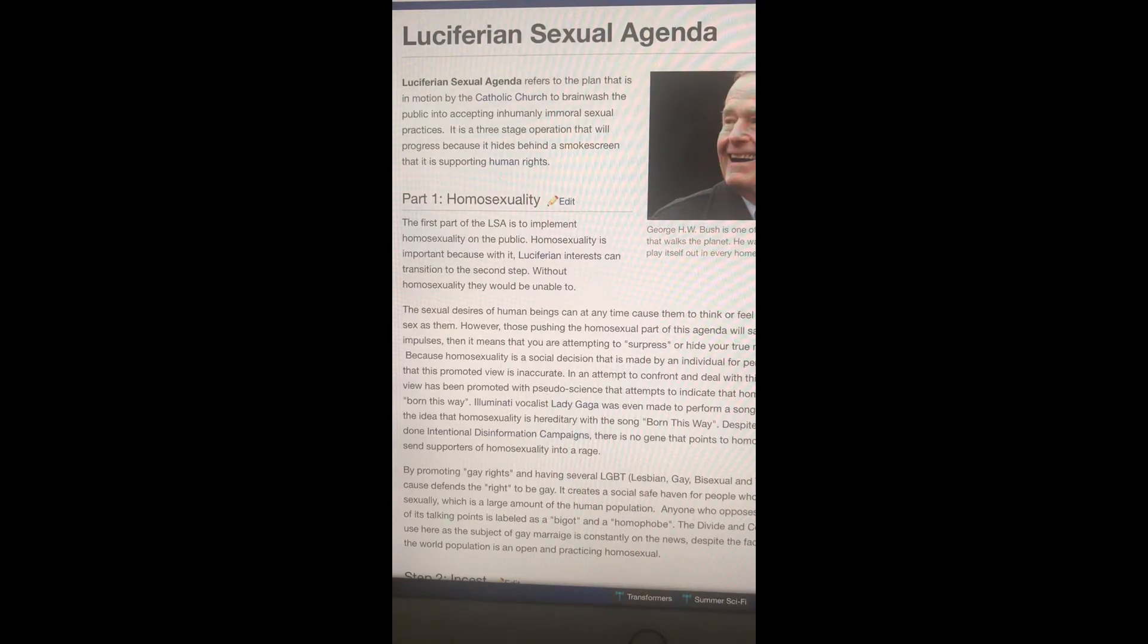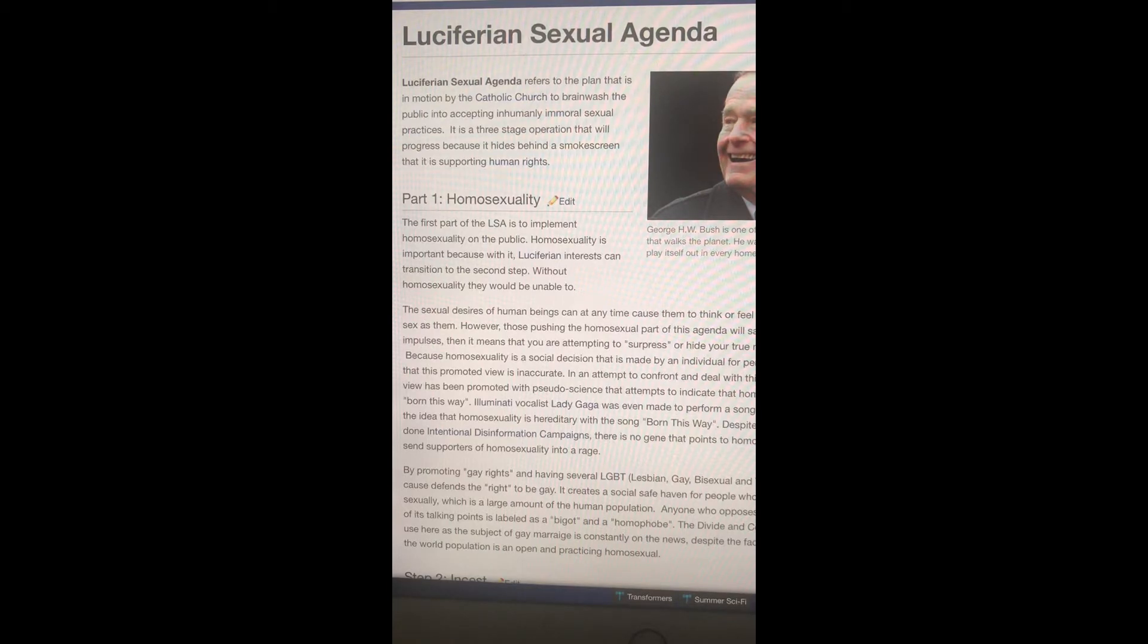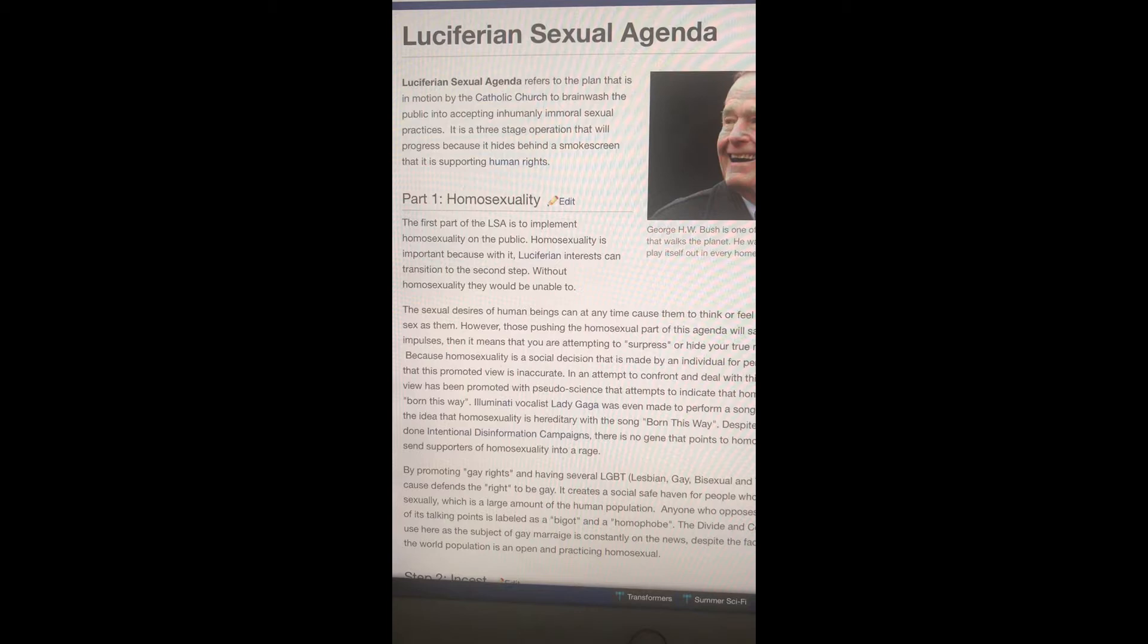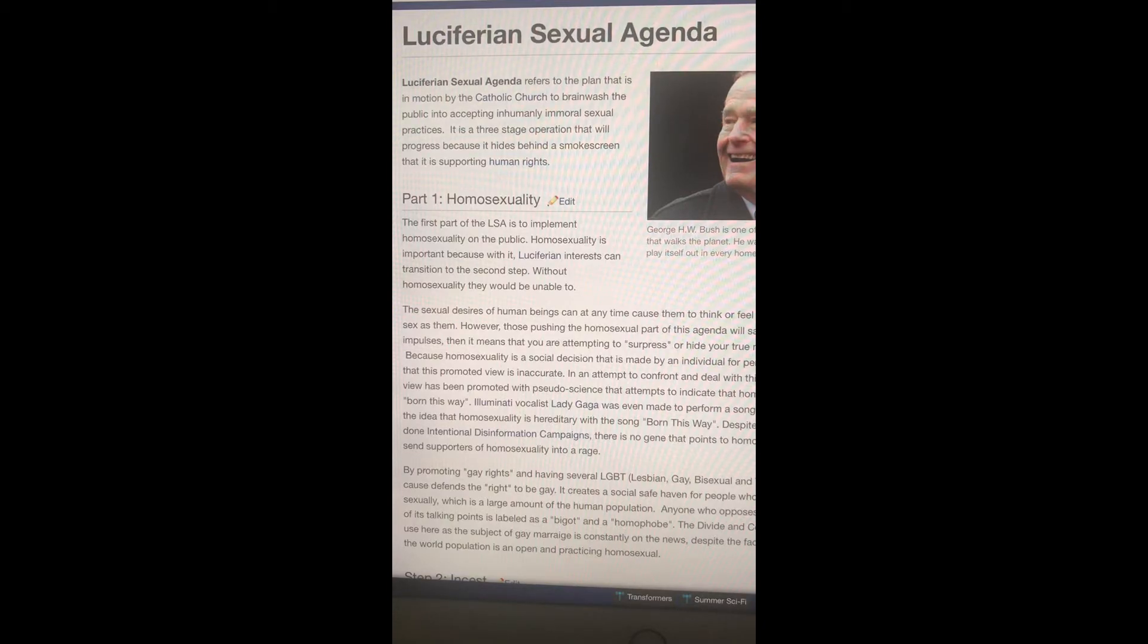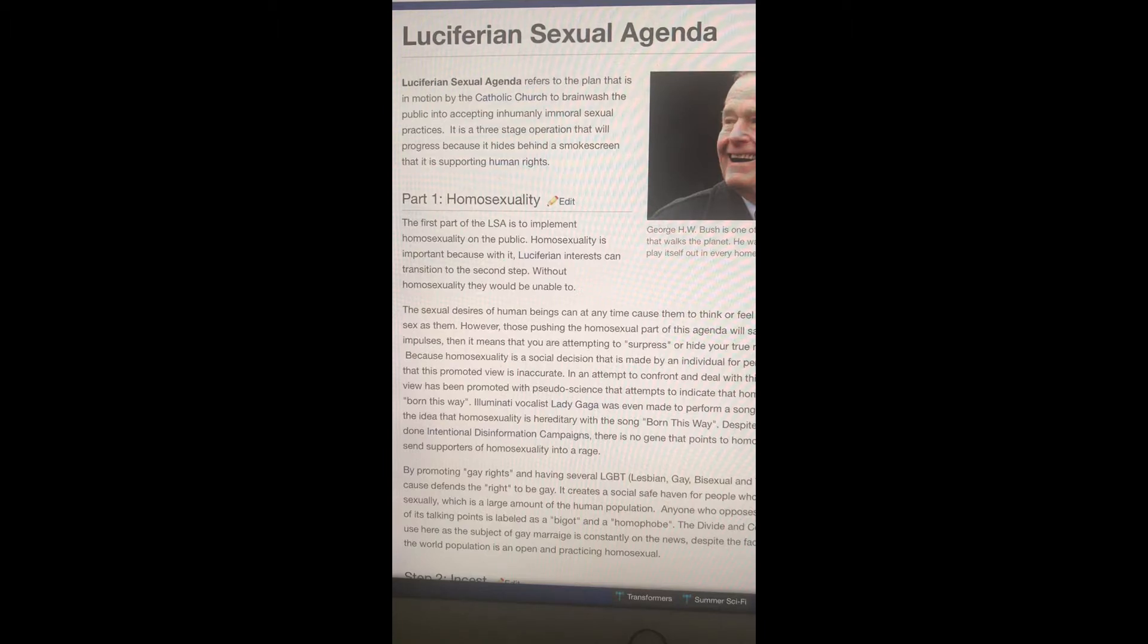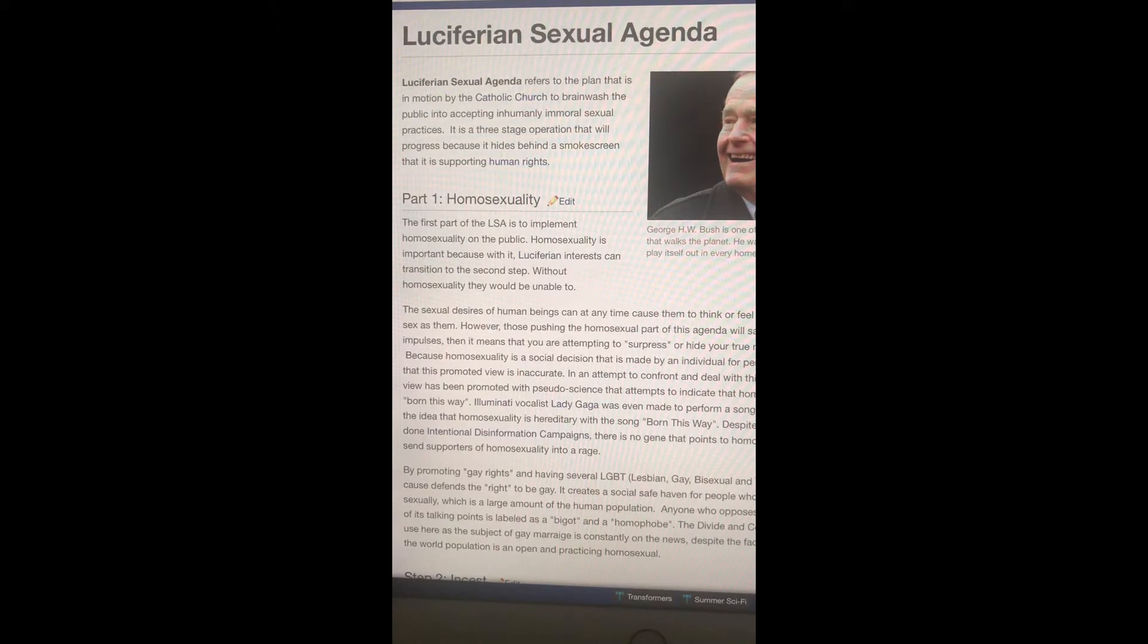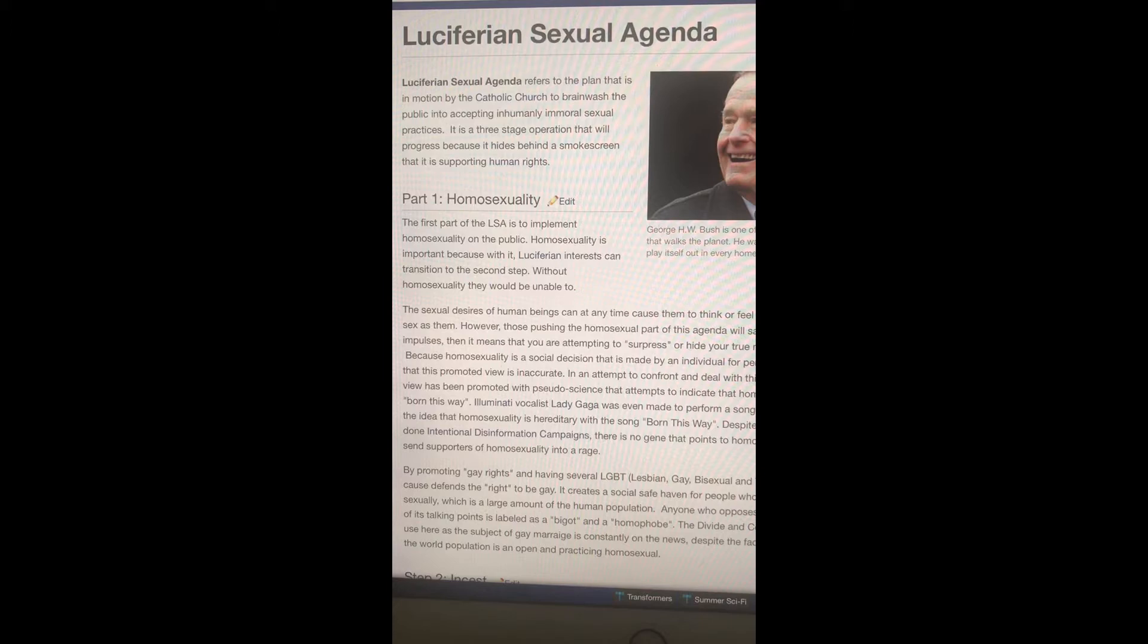First Corinthians 6:9, Know you not that the unrighteous shall not inherit the kingdom of Yahweh? Be not deceived, nor fornicators, nor idolaters, nor adulterers, nor effeminate, nor abusers of themselves with mankind. Abusers of themselves with mankind, that means homosexuals, lesbians, these acts they do, men doing it to each other in the butt.